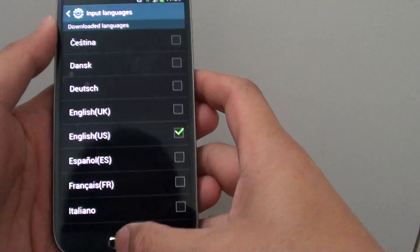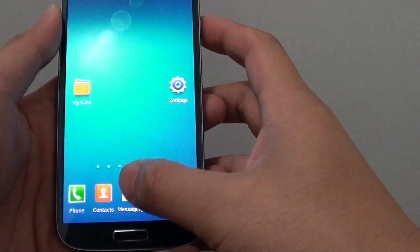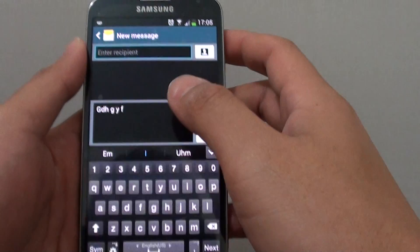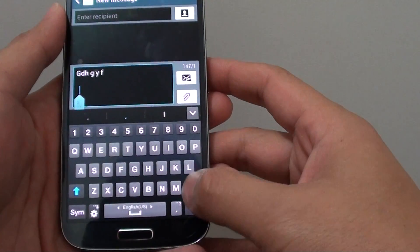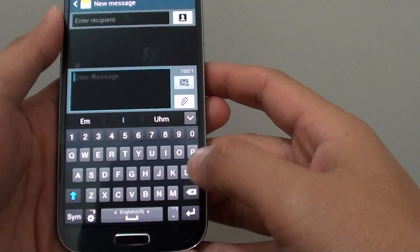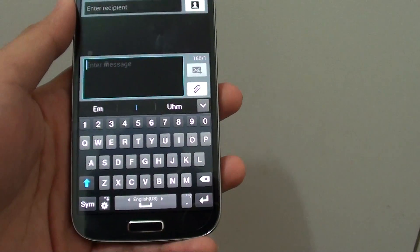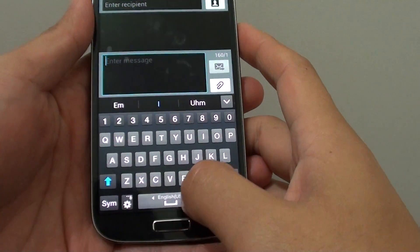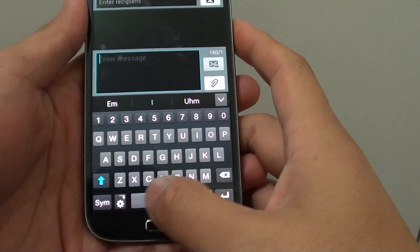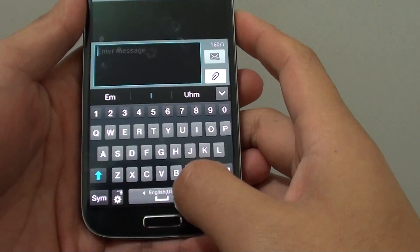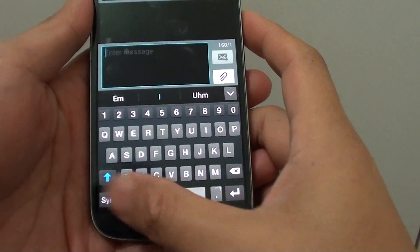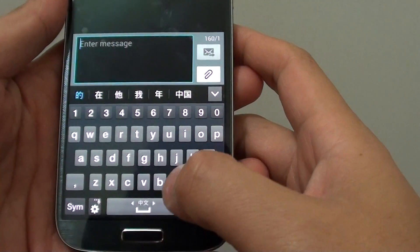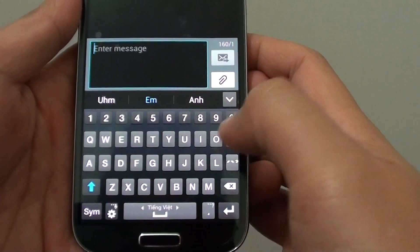Once you have installed the appropriate language, go back to the application you want to type in — for example, writing a new message. If you want to change to a different language keyboard, you can simply swipe on the space bar to the left or to the right to switch the keyboard language. You can see here I can switch to the Chinese keyboard or to the Vietnamese keyboard.